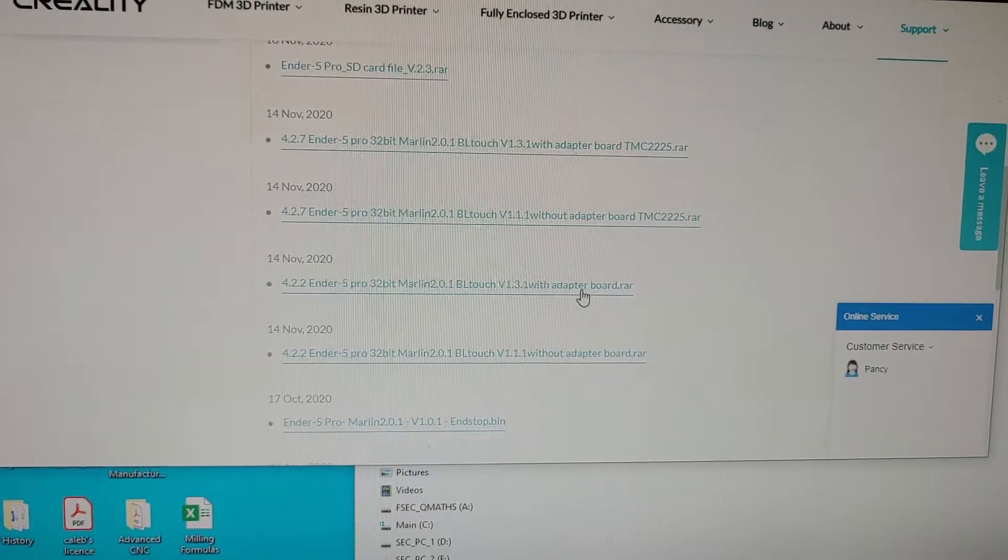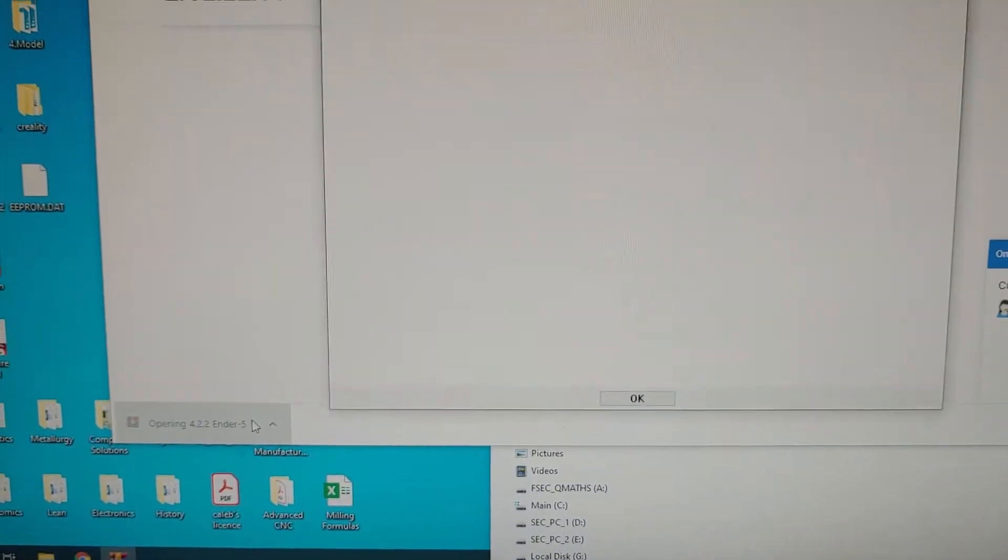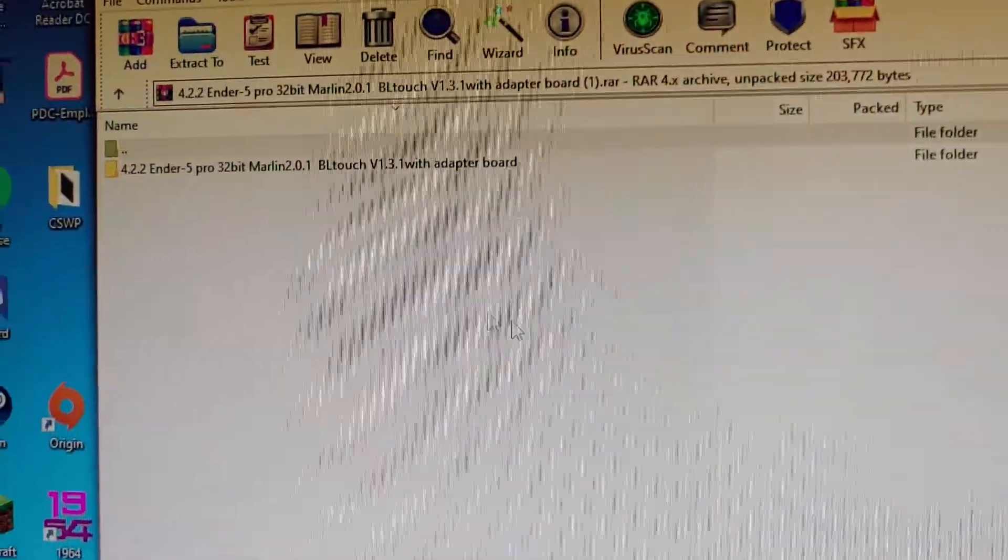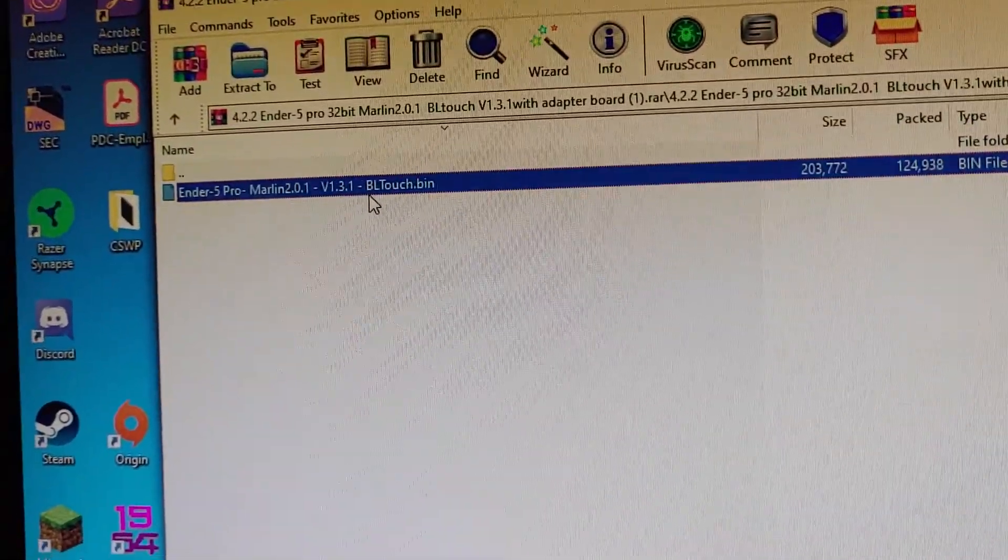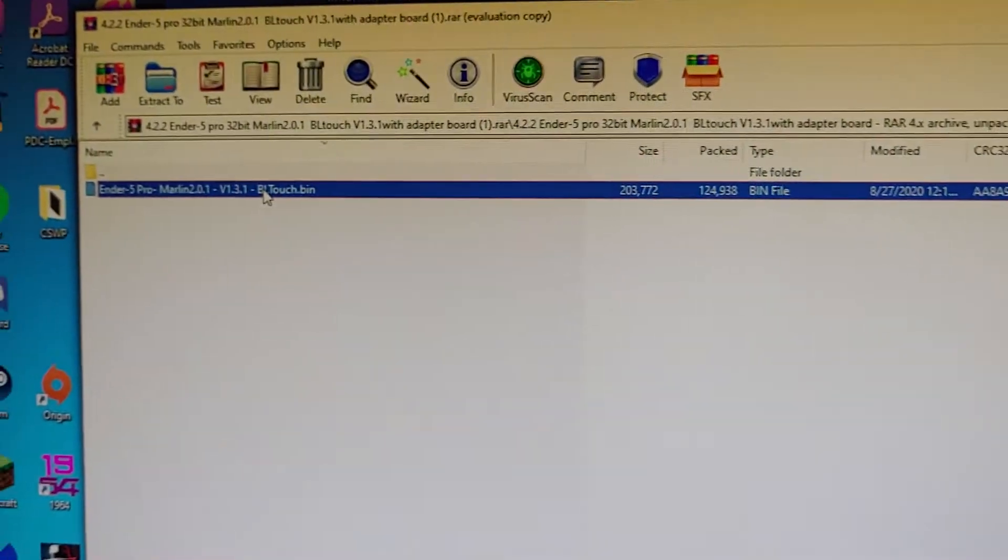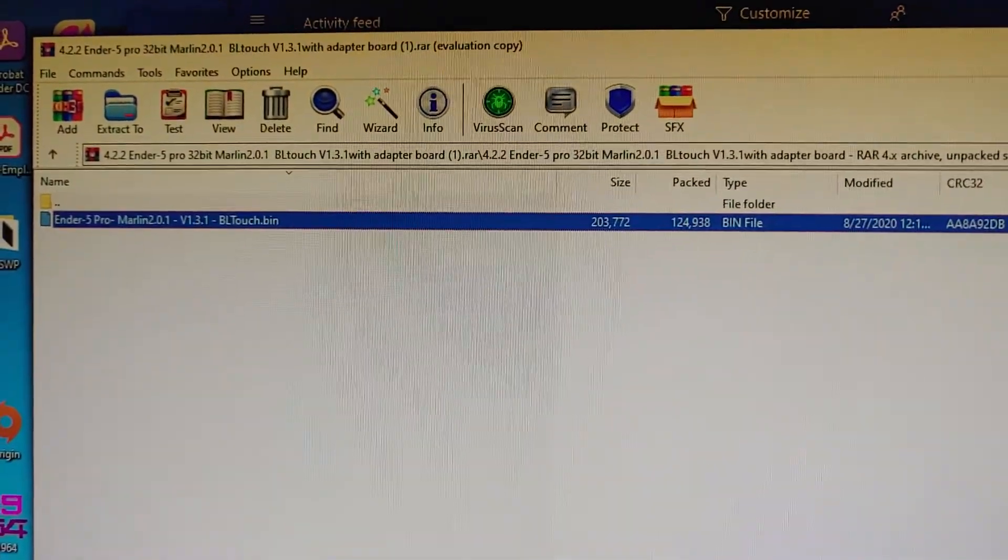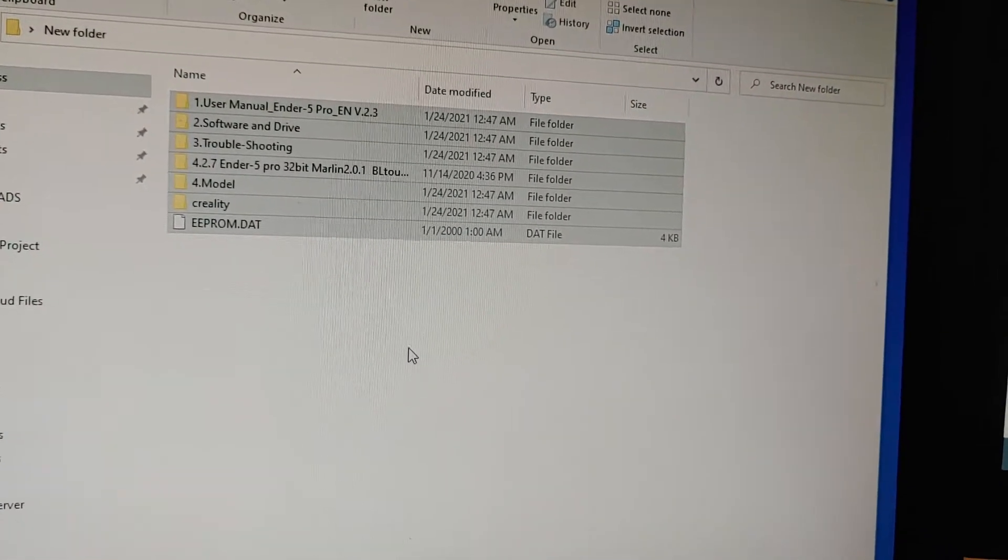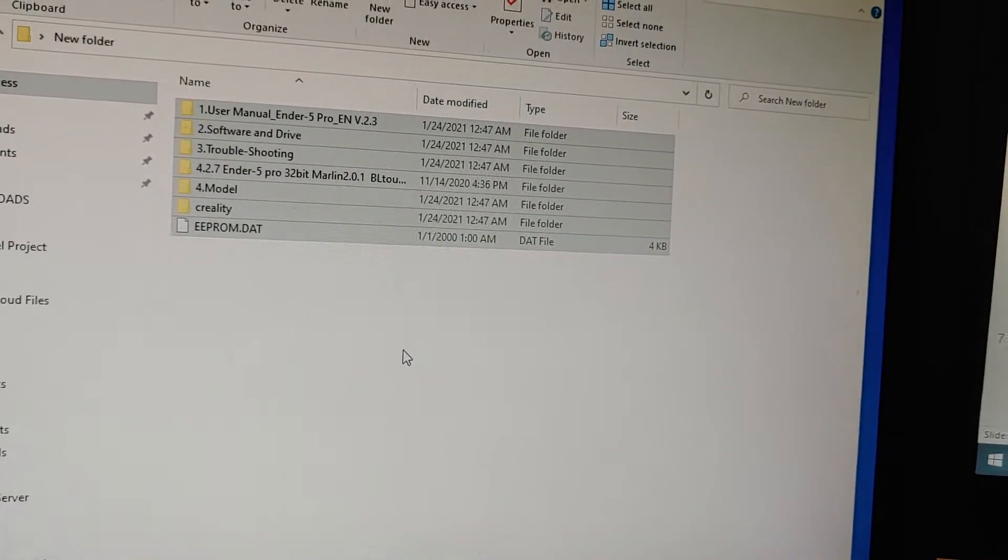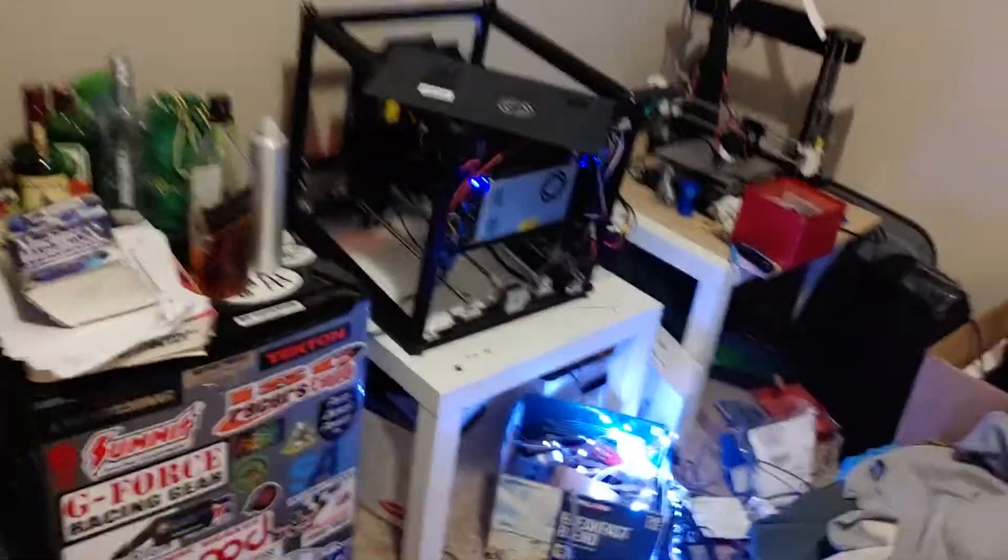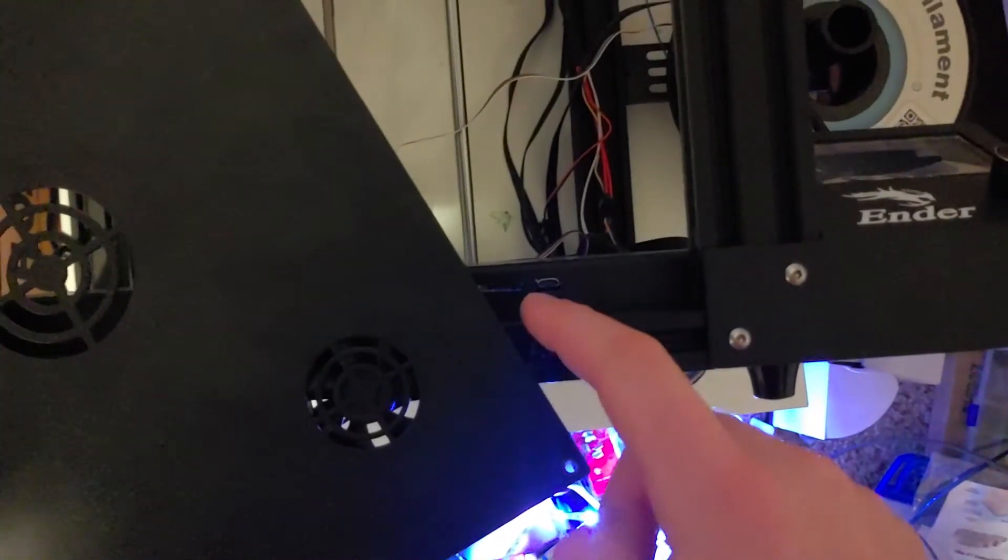Make sure you download that. Once you open that, you'll see this is the bin file that we need. You're just going to drag and drop that onto the SD card that you have. You need to make sure that there's nothing else on the SD card—no folders, no other files, just the dot bin file. Have your printer shut off, then you're going to put in the SD card with only the dot bin file on it.